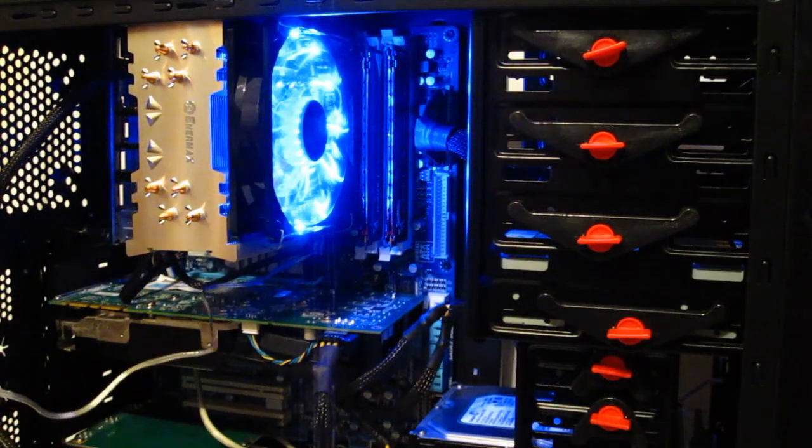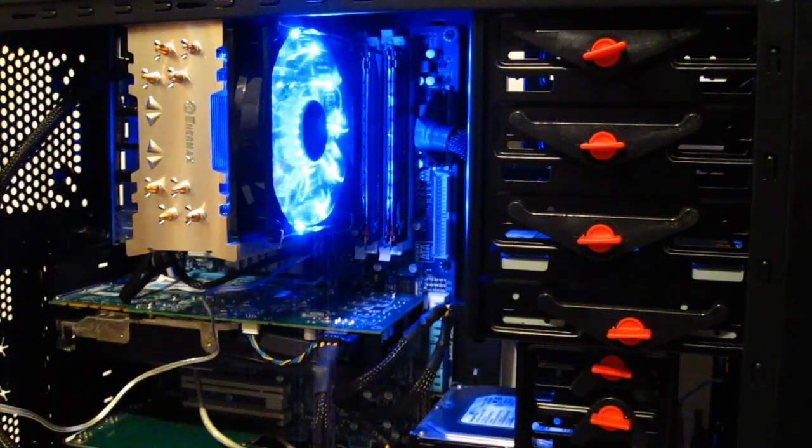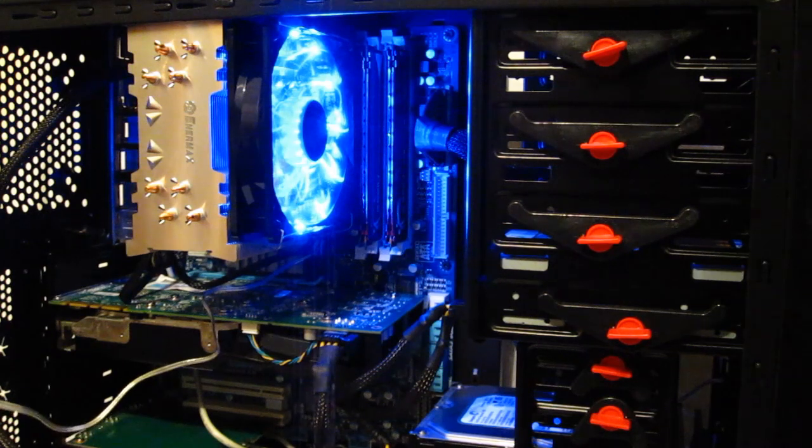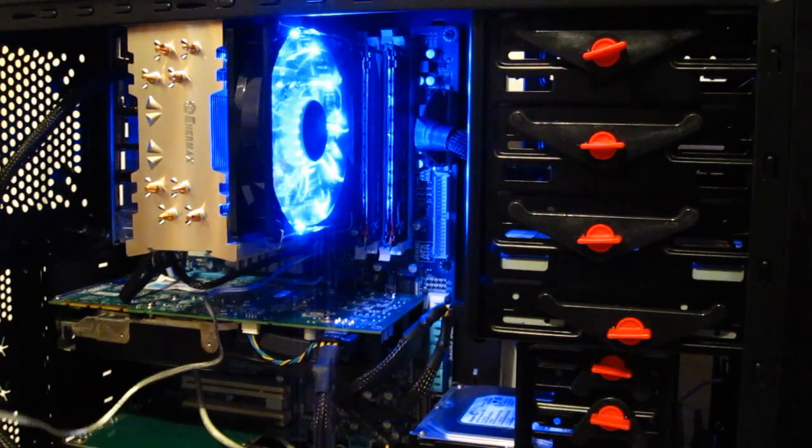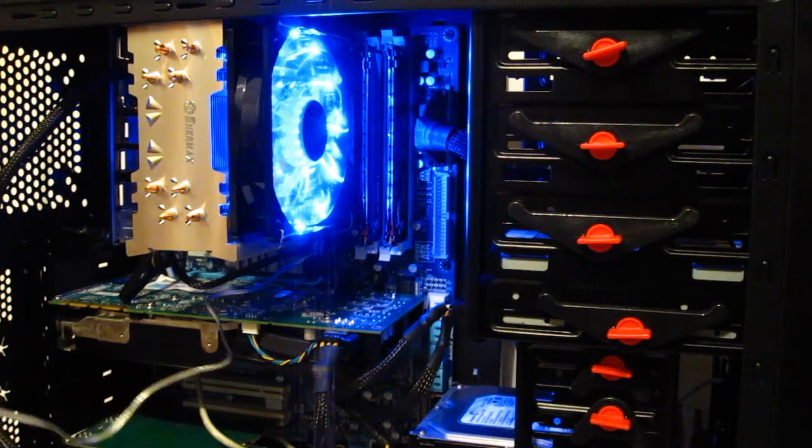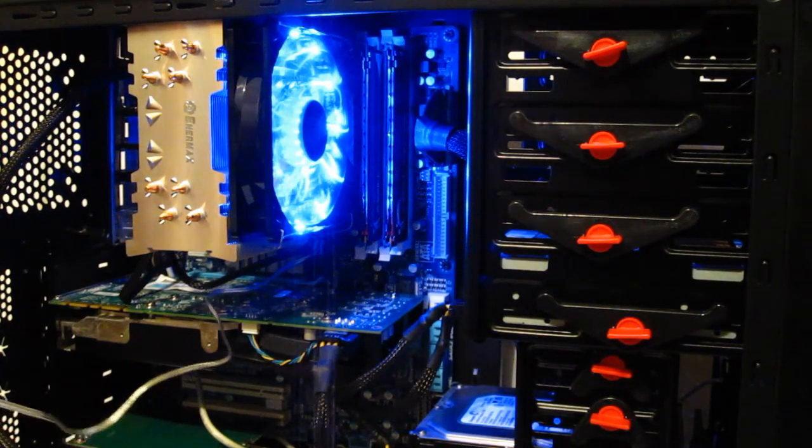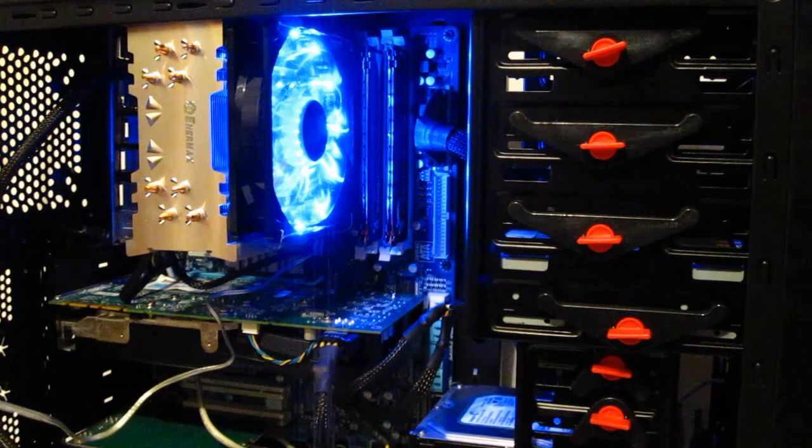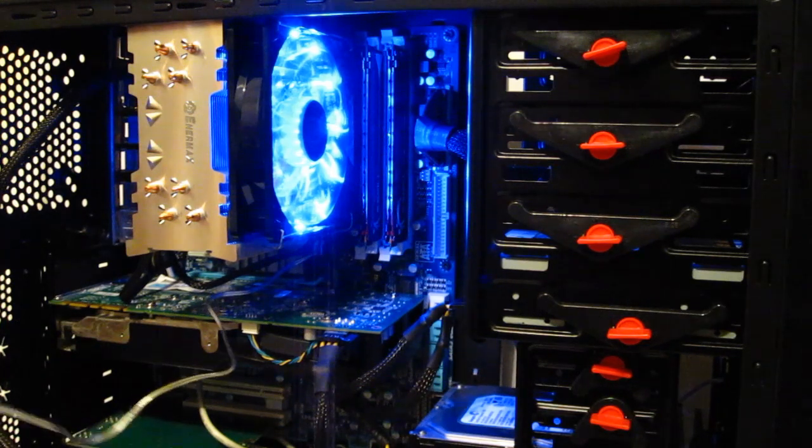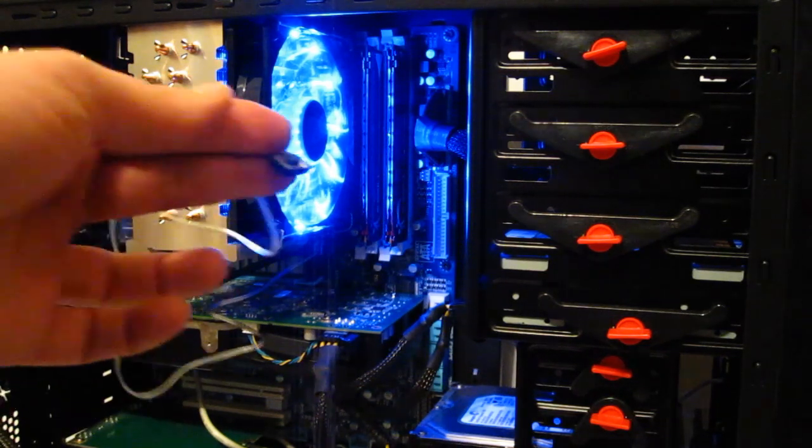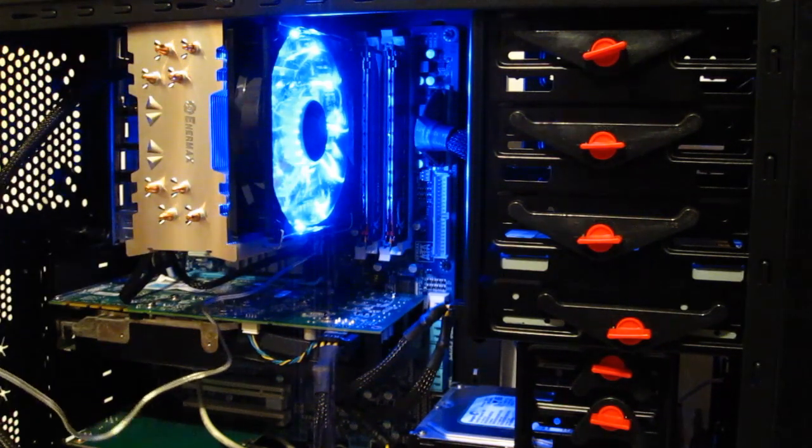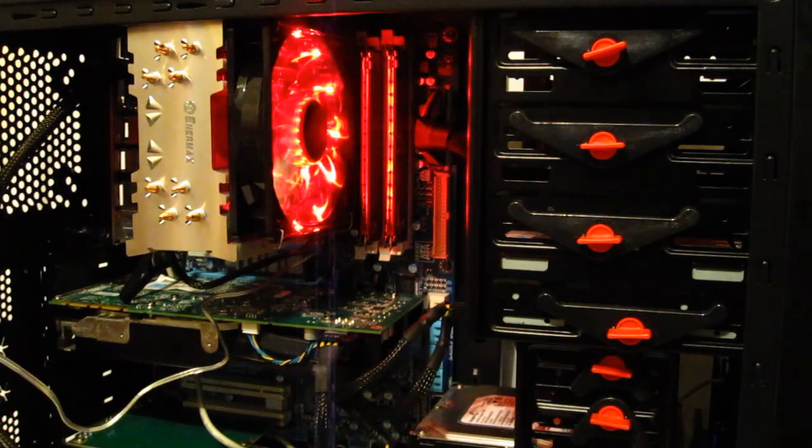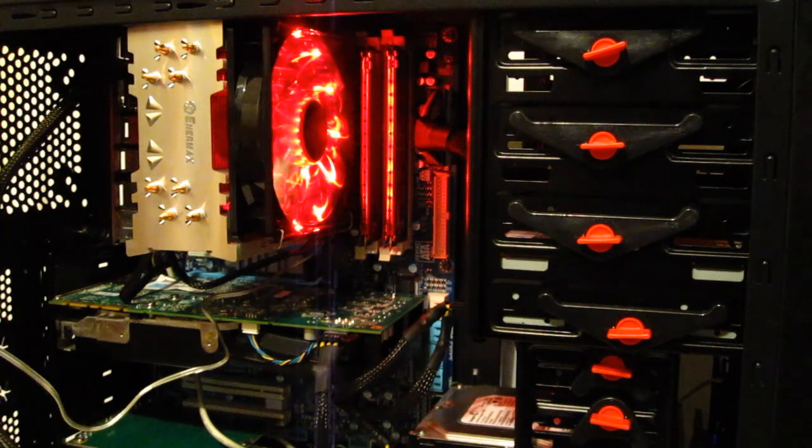Naturally, one of the big attractions with the ETS-T40 is the TB Vegas fan. As you can see, it starts out glowing blue. Simple push button changes it to red.